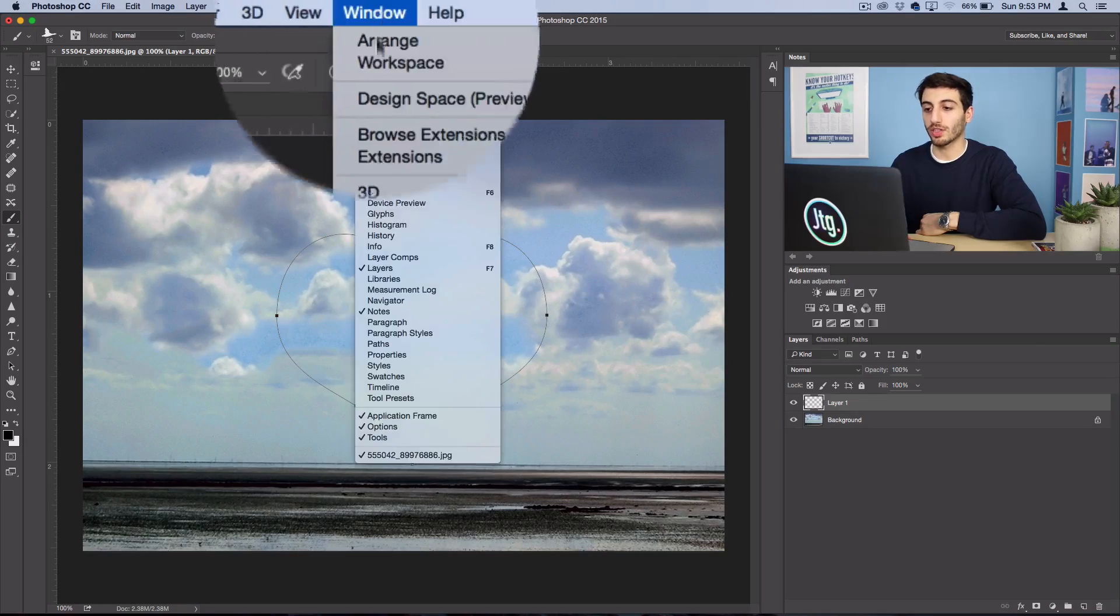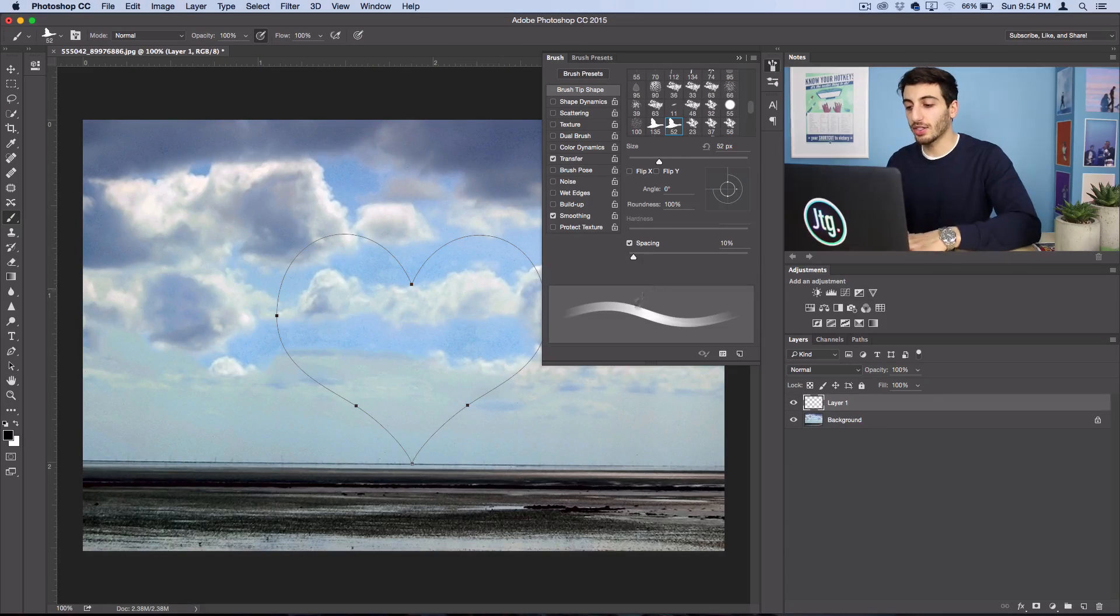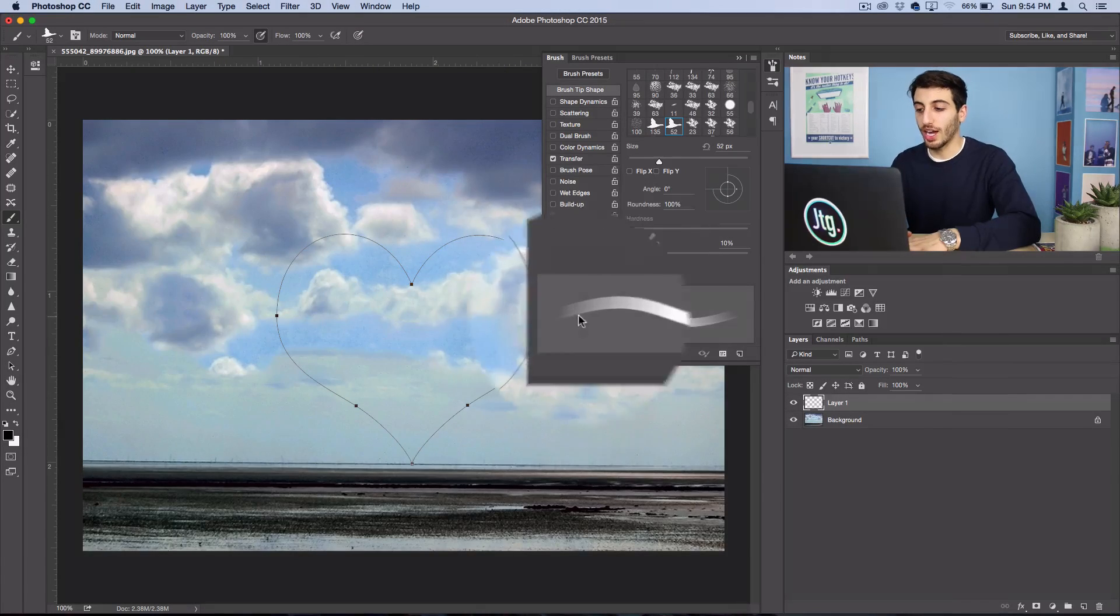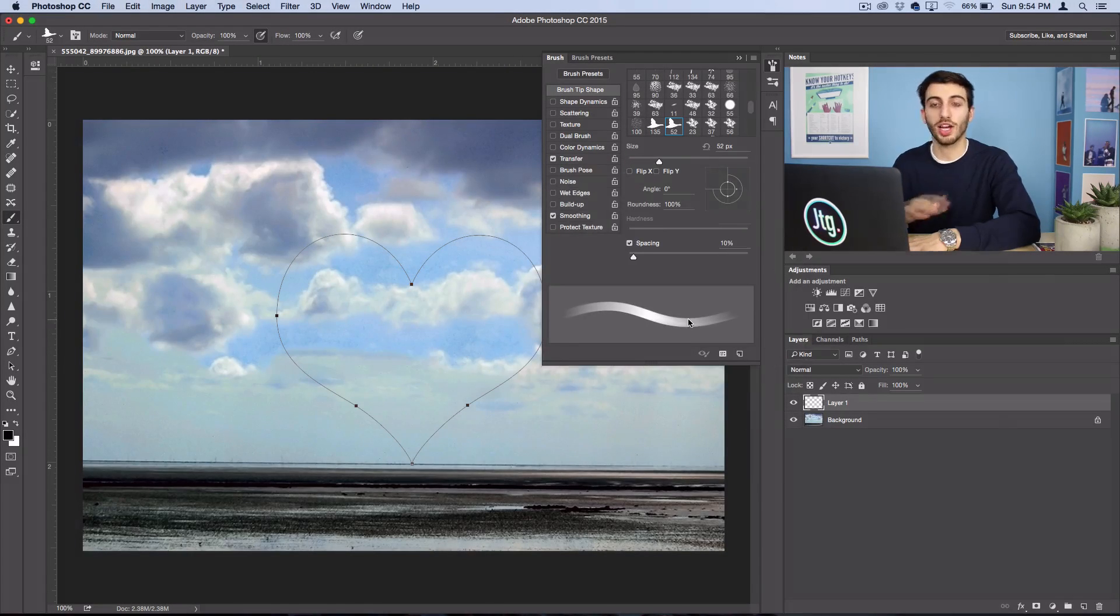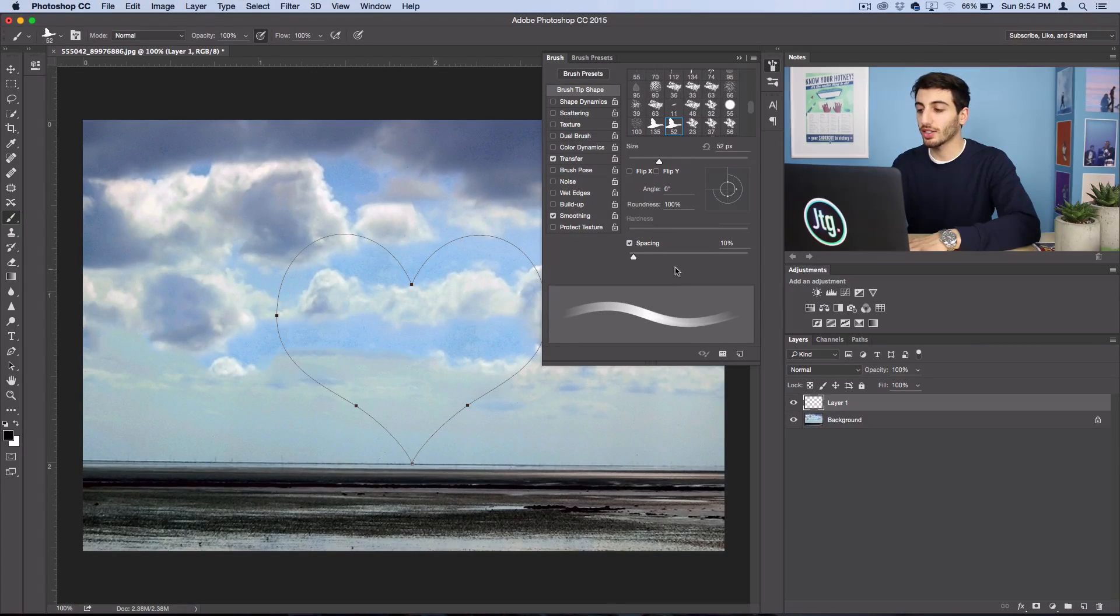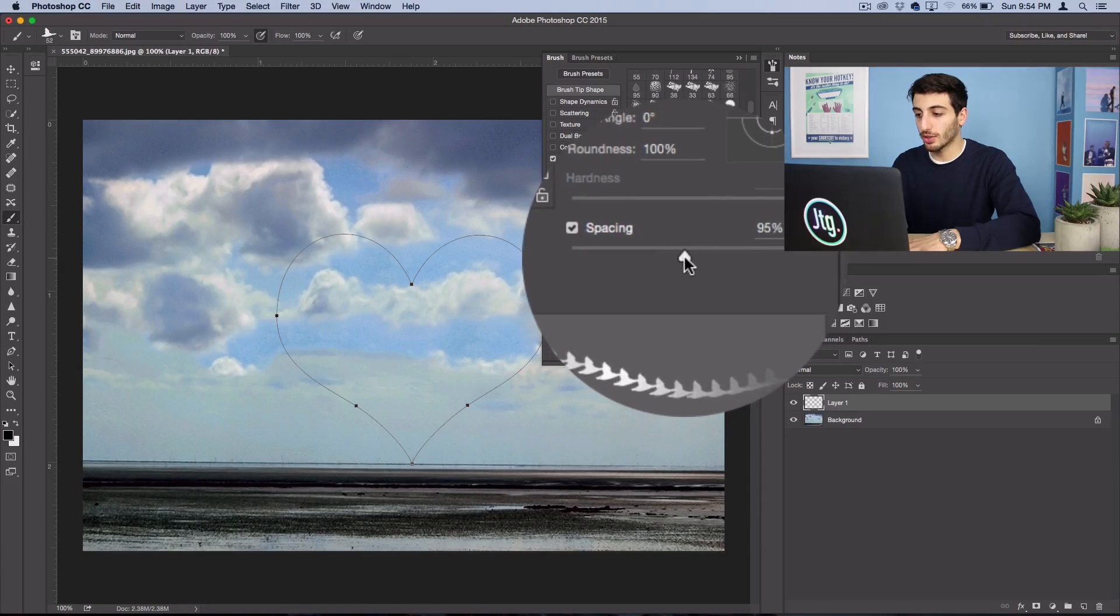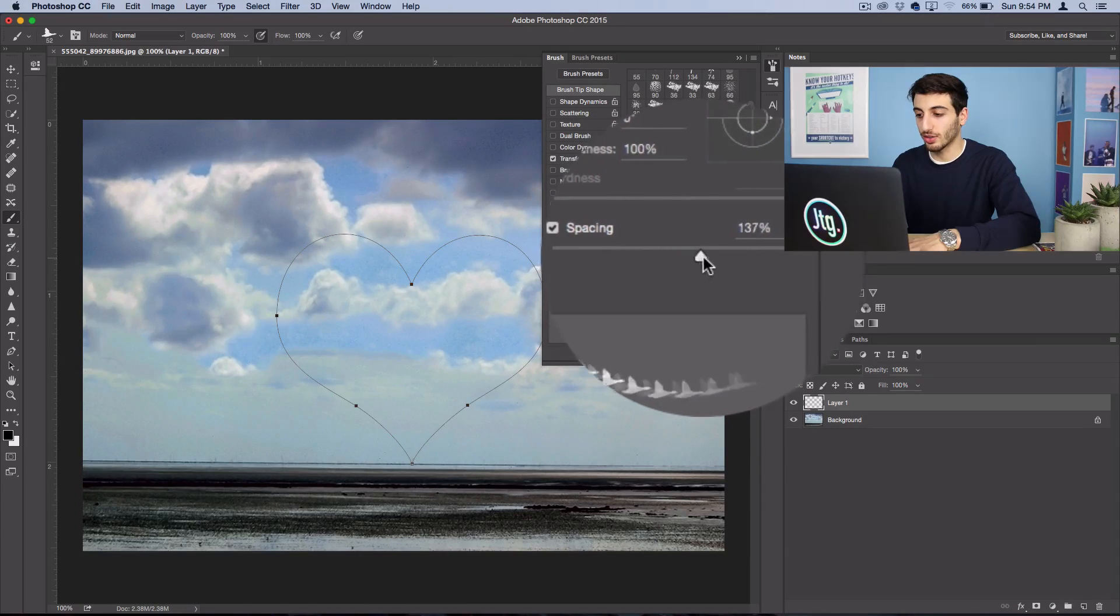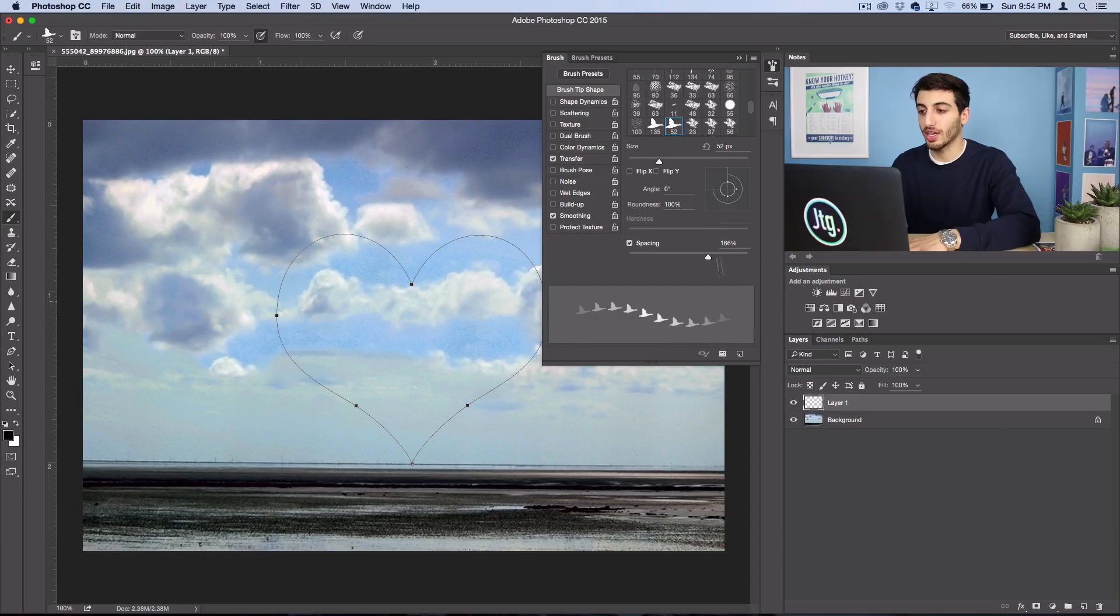Open up the brush window and as you can see right now it's not going to brush how we want it. First things first, we're going to turn the spacing up to about 100% or 150% so we can see each bird individually.